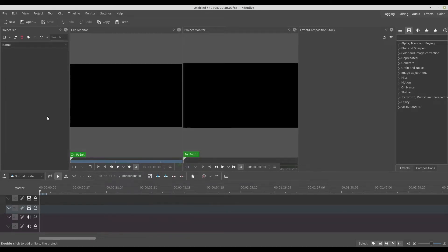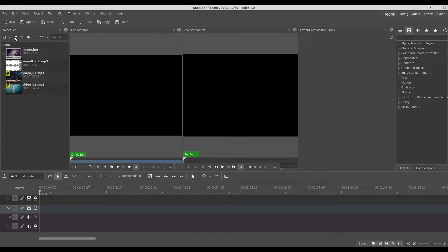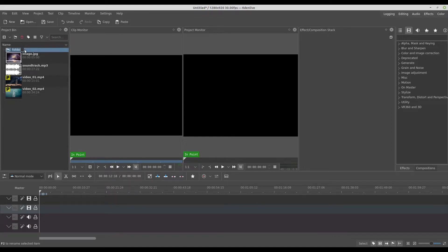Now I need to bring my files to my project bin. You can double click here on the project bin, click on this icon, or drag and drop from the folder. We can organize our files by clicking this icon and creating some folders. I'm going to create a video folder and put my video inside.